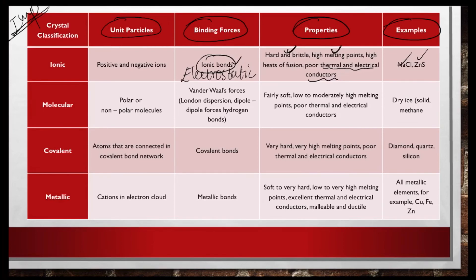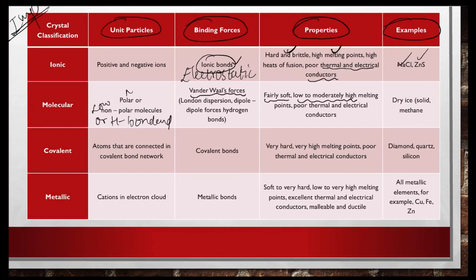Molecular solids consist of polar, non-polar molecules, or hydrogen-bonded molecules. The forces are van der Waals forces: London dispersion, dipole-dipole, and hydrogen bonds. Since these forces are not very strong, molecular solids are fairly soft. They have low to moderately high melting points — low for non-polar, moderate for polar, and high for hydrogen-bonded molecular solids.